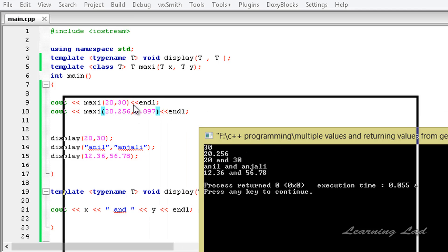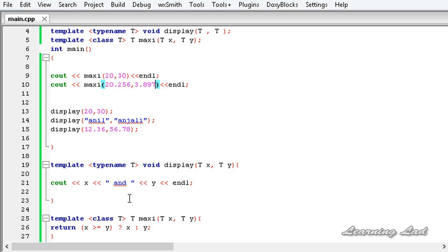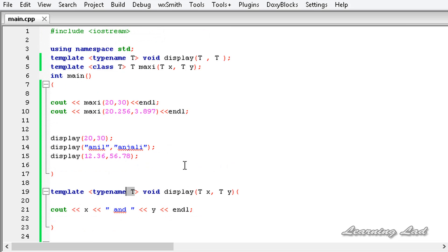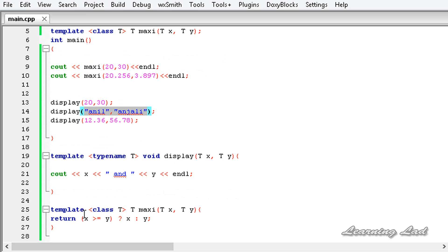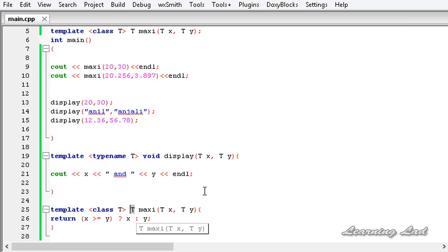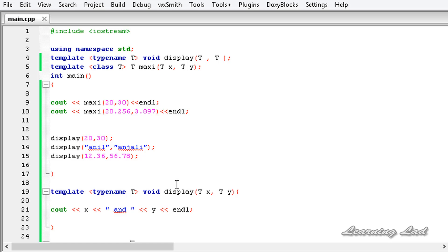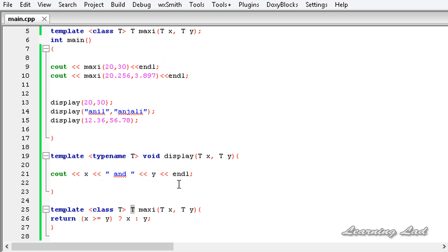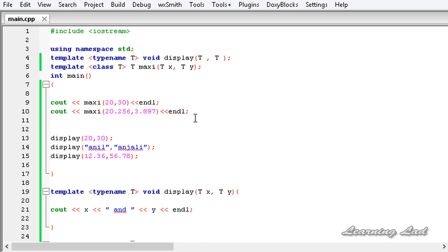So when using template or generic functions with a single type T, if a function takes multiple parameters they must all be the same type. You can also return values from a generic function — the return type depends on the type of parameter passed, so you use T as the return type. That's how you pass multiple parameters to a generic function and return values from one. Thanks for watching — don't forget to subscribe, like my Facebook page, and stay updated. See you in the next tutorial.